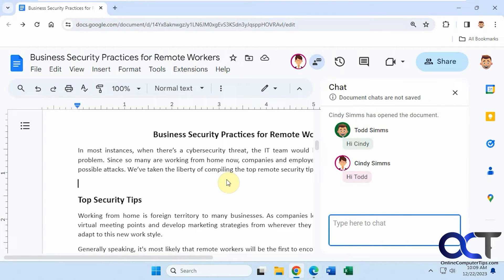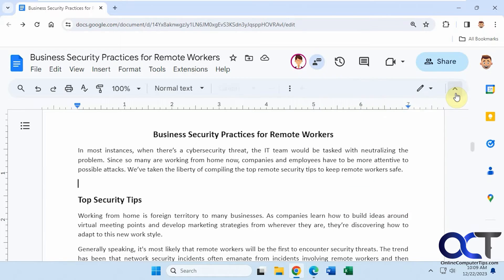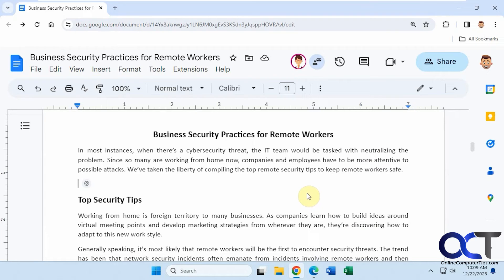And then of course, if you have multiple people open, you could have a group chat and just talk amongst yourselves. So it's a nice feature when collaborating, and you could talk about your changes instead of having to send emails or make phone calls. You could do it right from here.